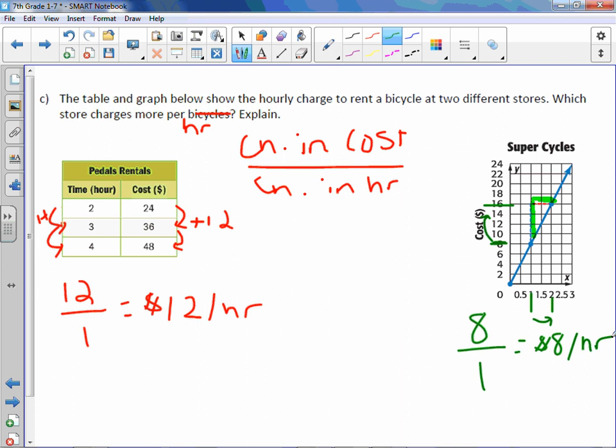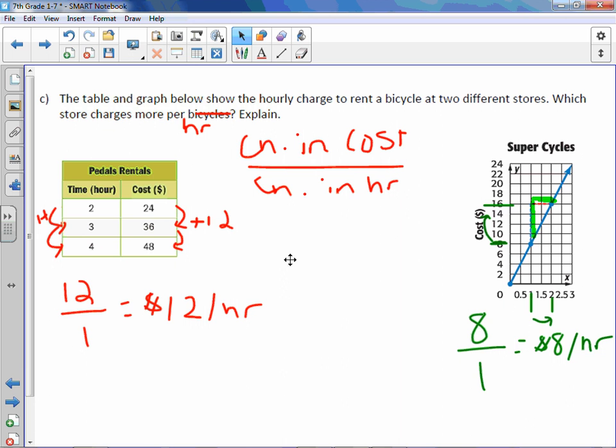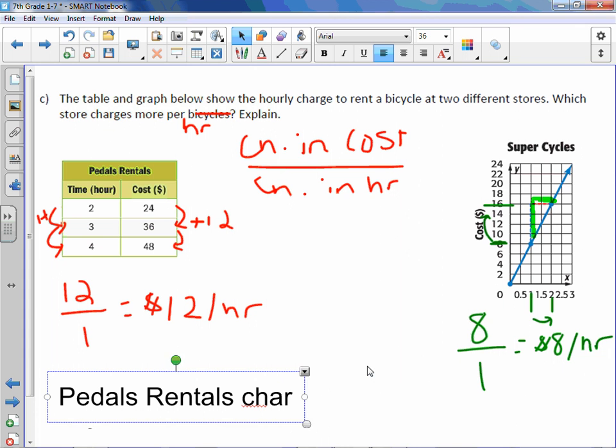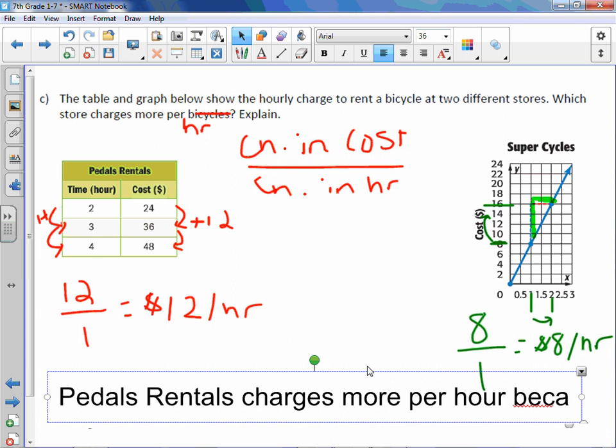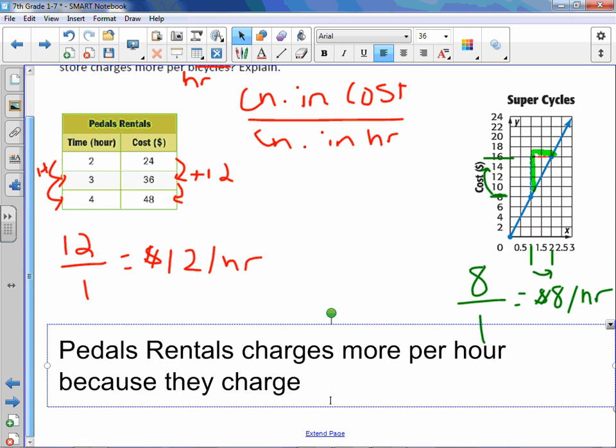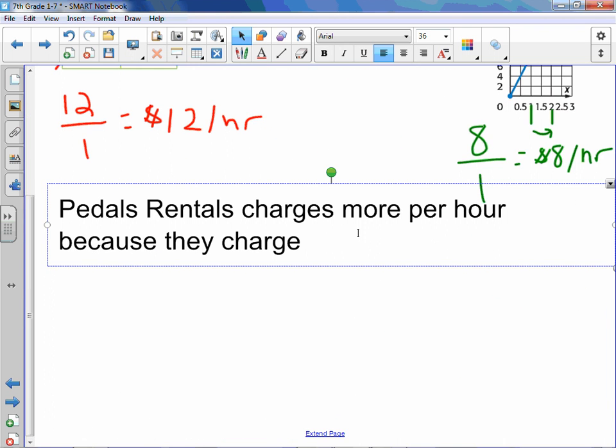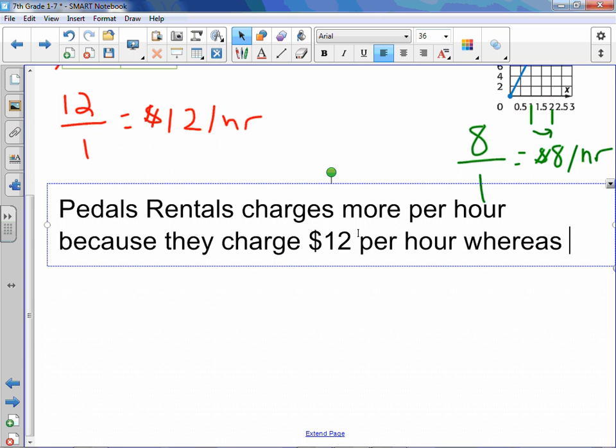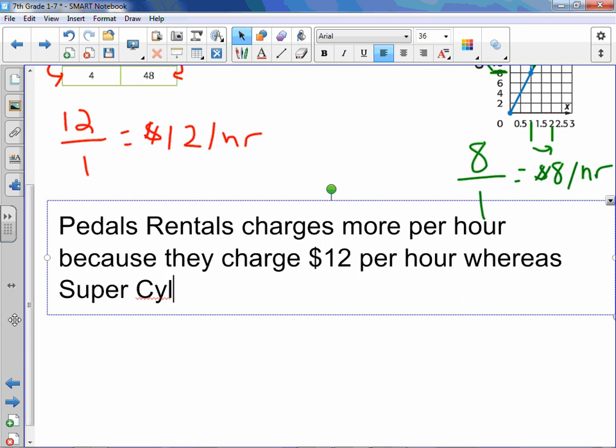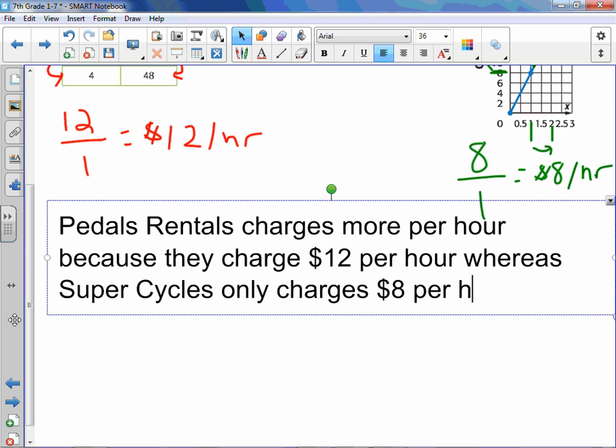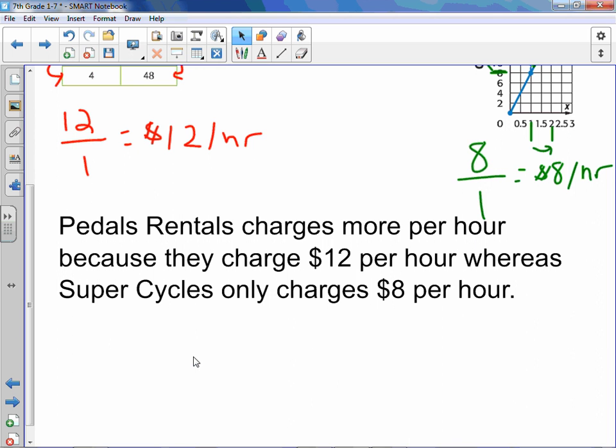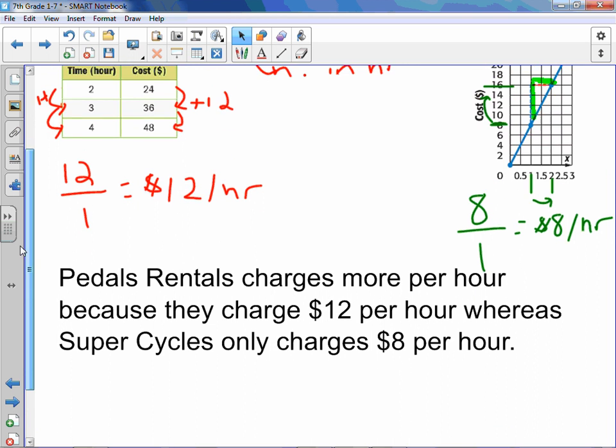So looking at these two costs, which store charges more per hour? Well, $12 an hour versus $8 an hour. We would say Pedals Rentals charges more per hour because they charge $12 per hour, whereas the other place is called Super Cycles only charges $8 per hour. Now this doesn't have to be the exact wording that I have, but generally you need to tell them which one charges more and why. And I know that Pedals Rentals charges more because they charge $12 versus Super Cycles that only charges $8.